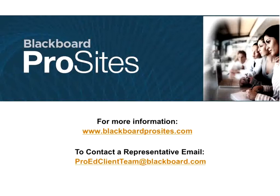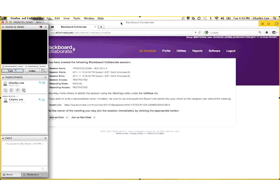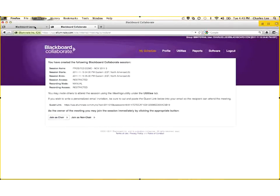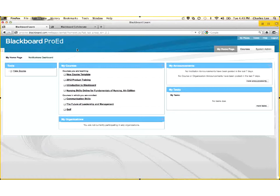I'm going to start by sharing my desktop. Every organization who purchases Blackboard ProSites will have their own URL. In this case, I've typed in prosites.blackboard.com. In your case, it would be acme.blackboard.com. It would have your corporate logo and colors.